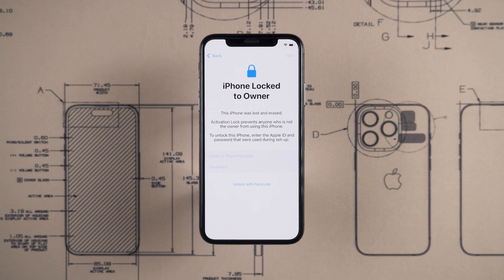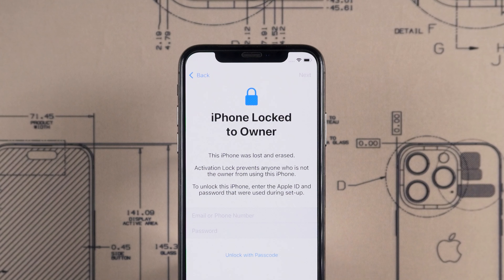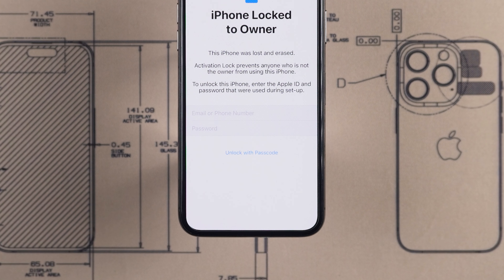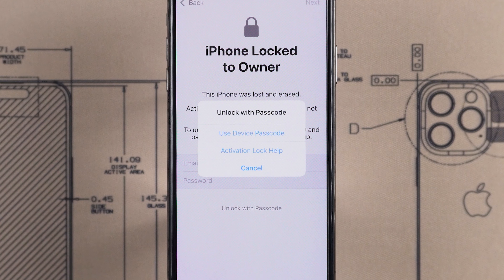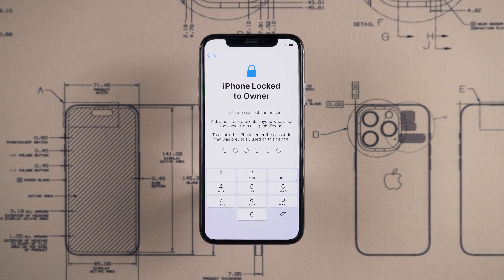First, if the previous owner has given you the device's passcode, you might be able to unlock it using that passcode. In the iPhone Locked to Owner screen, you can select the option to unlock with passcode. Here, you will see the option to use device passcode. Tap it and you can unlock the iPhone using the passcode. This way, your iPhone will be unlocked.